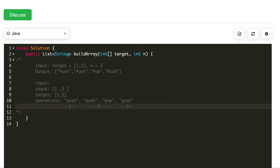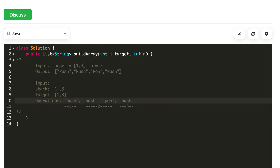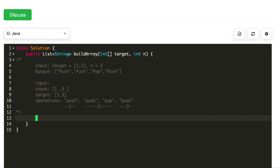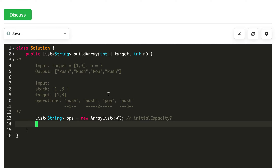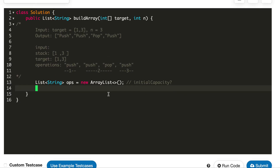So let's try coding this out. Our goal is: when we see something in the target, we will push it. When we see something we don't want, we will push and pop it. We'll build our answer, and our answer will be a list of operations — a new ArrayList. We can actually calculate exactly how much our initial capacity should be, but we'll come back to that at the end.